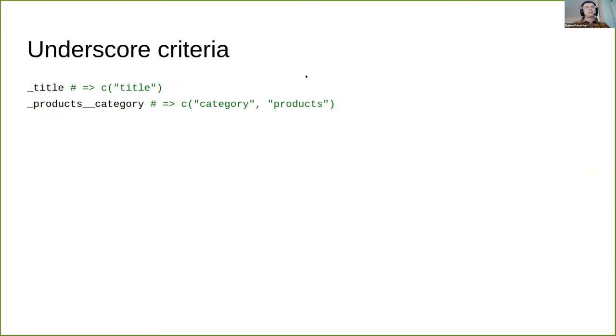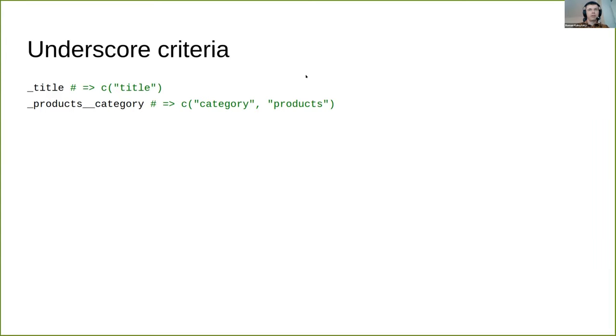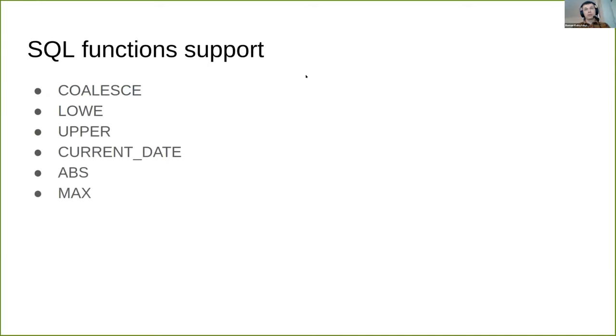Now let's come closer to one tiny piece of magic: underscore criteria. Any missing method executed inside the expression builder context that starts with underscore is treated as a reference to related table column. So underscore title under the hood is just a call for c method with title as an argument. If you would like to specify exact table name alongside column, you can write it first and the column next, separated by double underscores. Expression builder also supports some SQL functions out of the box, and you can specify your own if you would like.